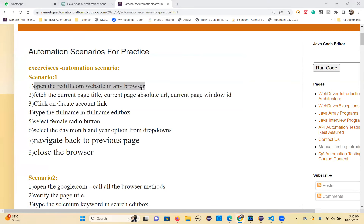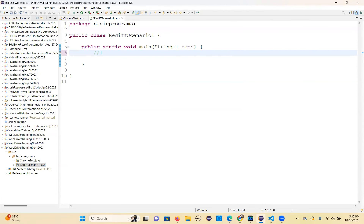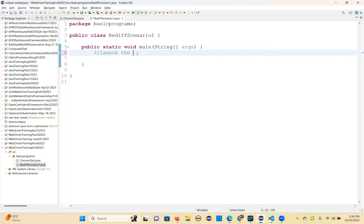Let's keep doing this one by one. First step — launch the browser. So launch any browser; I'll use Chrome browser.